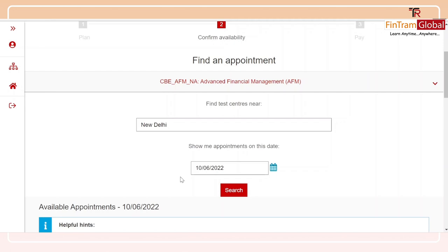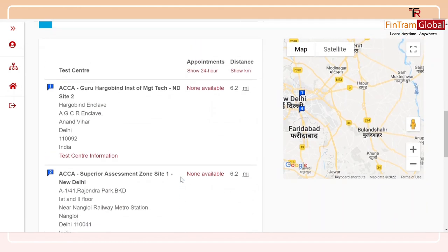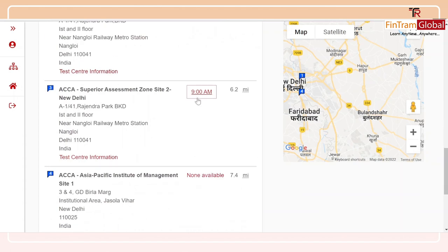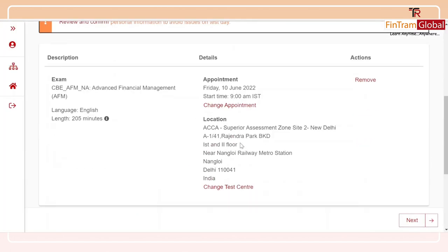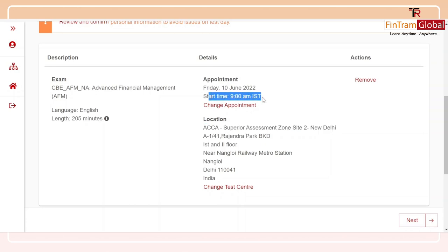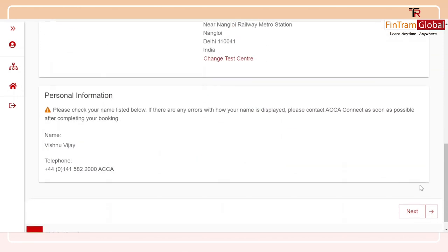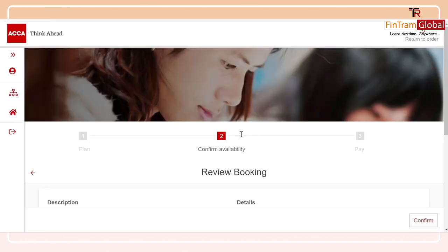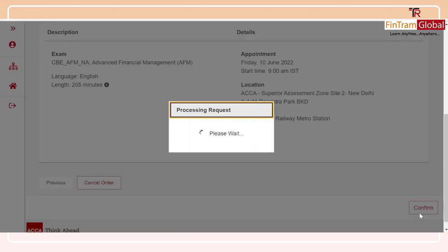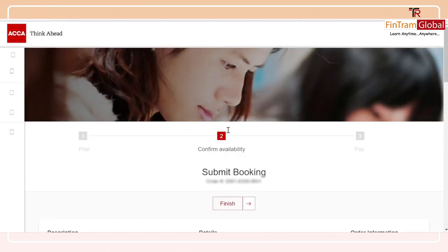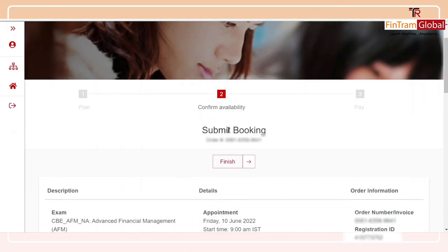If I scroll down from this page, I can see all the centers nearby New Delhi. All I have to do is select the nearest one with my favorable time slot. I'm going to select this one here — it's basically at 9 a.m. After clicking that link, confirm all the dates once again. This is the location I've chosen, at 9 a.m. on 10th June 2022. Click the 'Next' button, scroll down to confirm all the details once again just to be sure, then click 'Confirm.' That is how you confirm your availability.